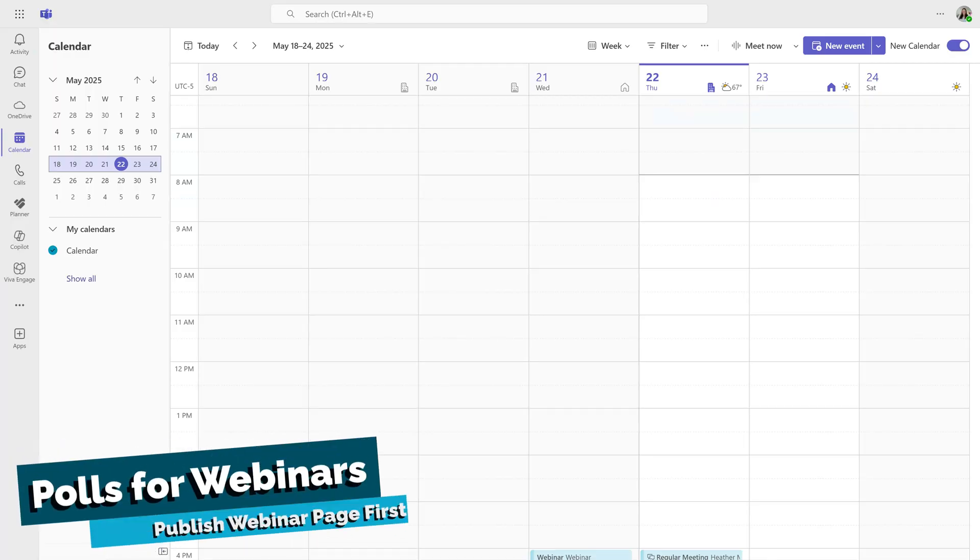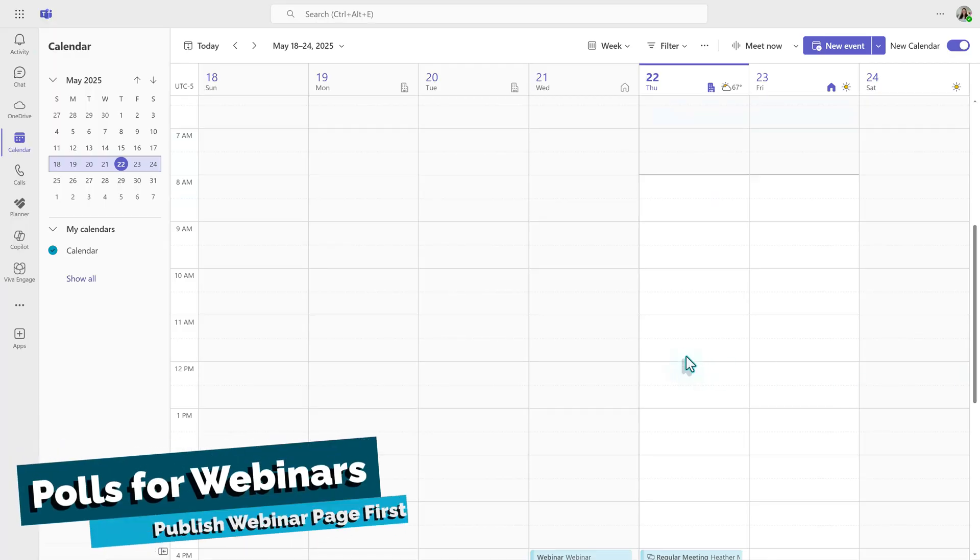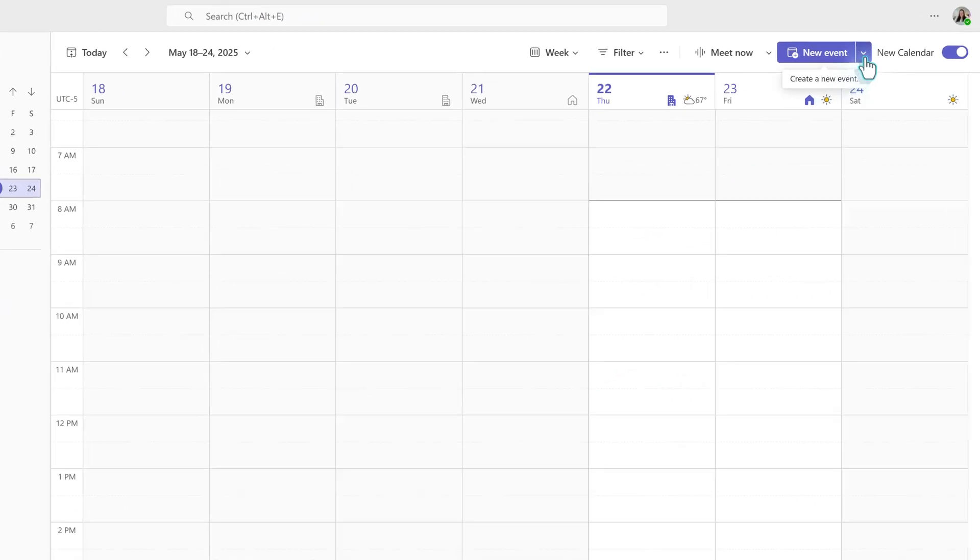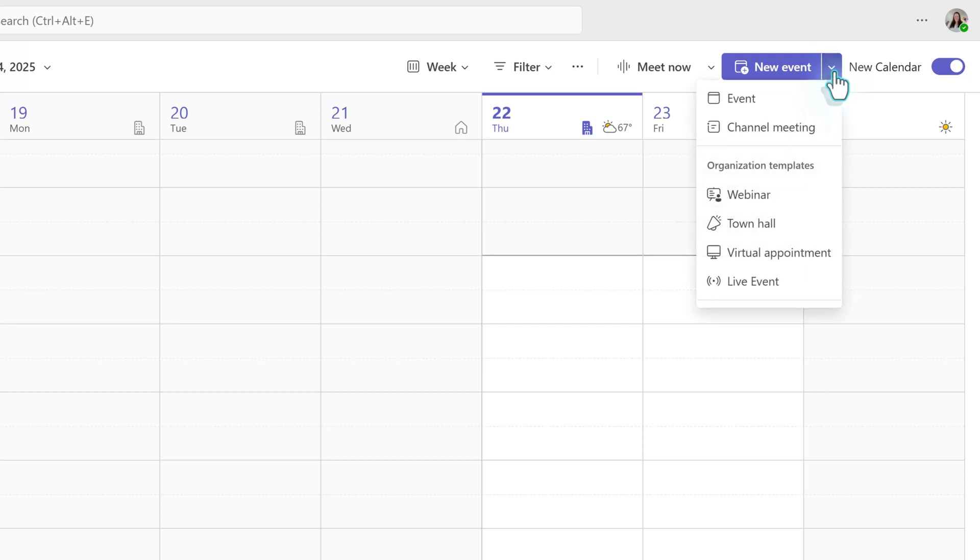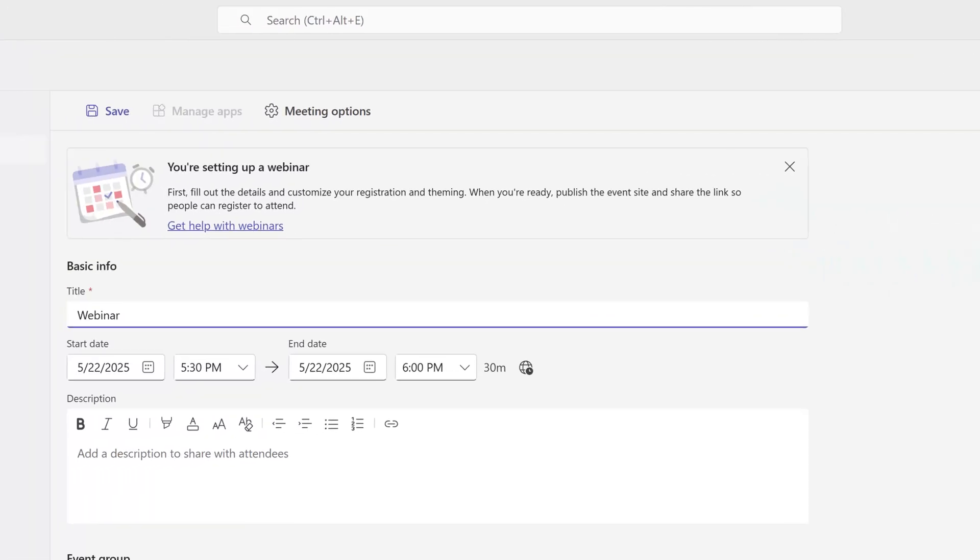Now let's switch our focus for a moment, and as promised, we're going to look at the slight difference when adding polls to webinars. I've navigated back to the team's calendar. Next to New Event, on the top right side of the screen, choose the drop-down and then select Webinars.